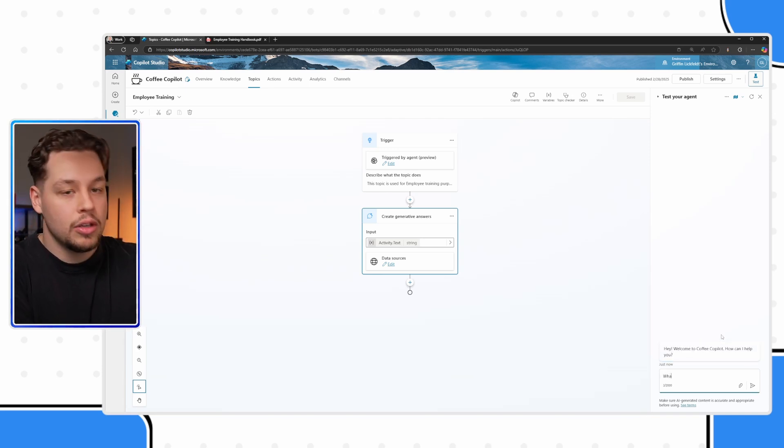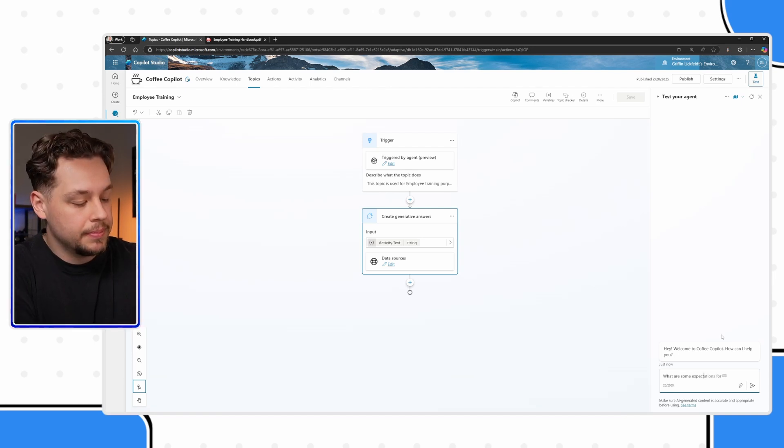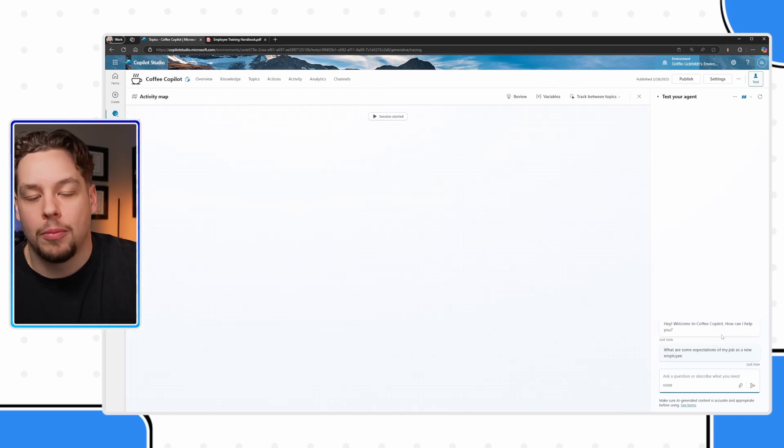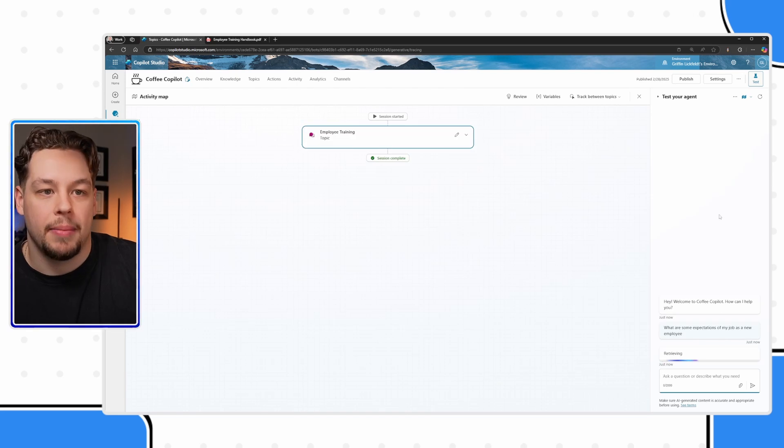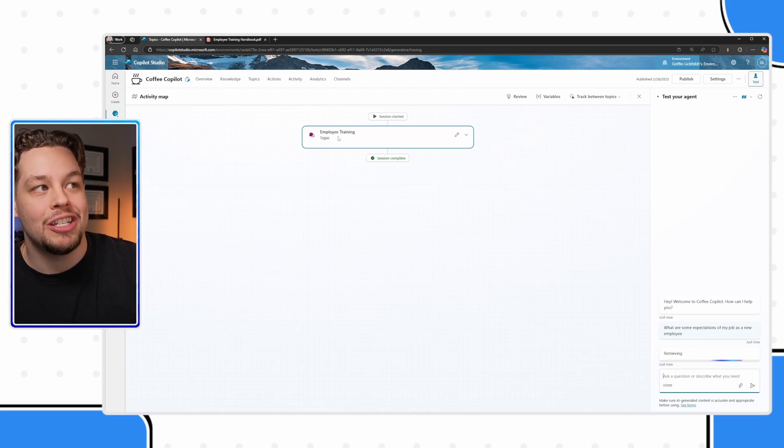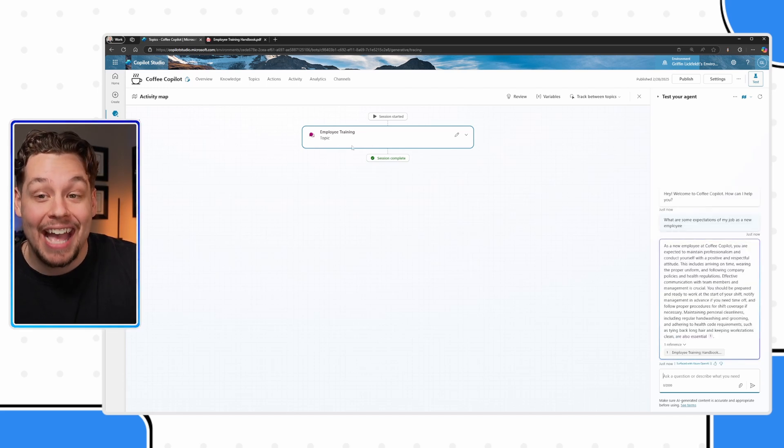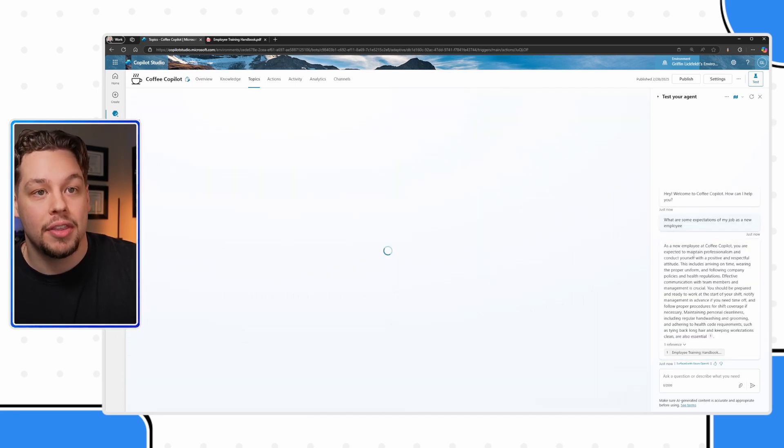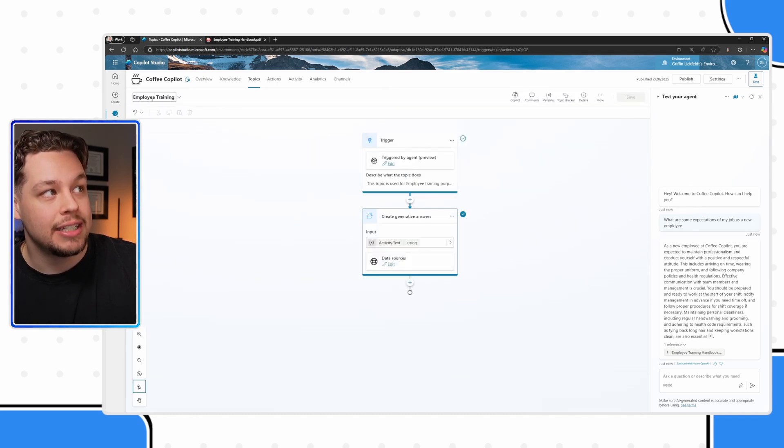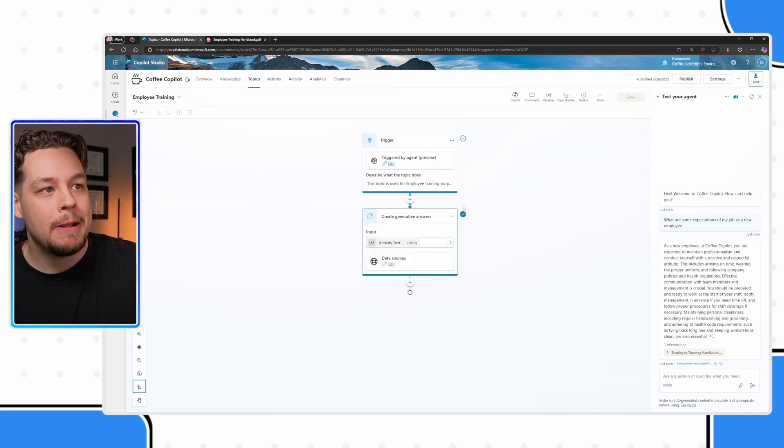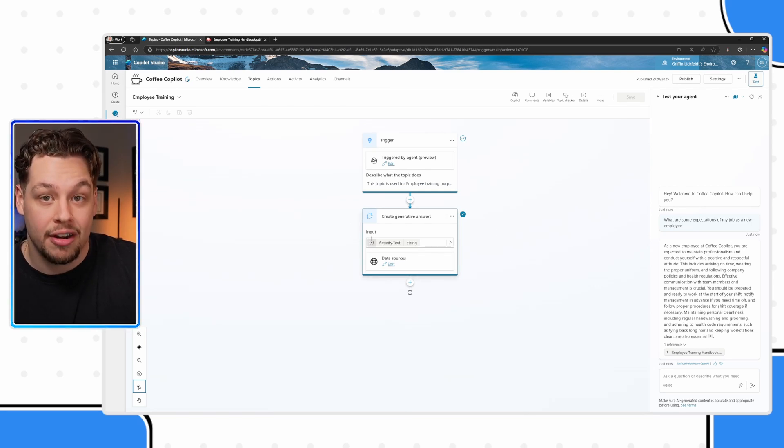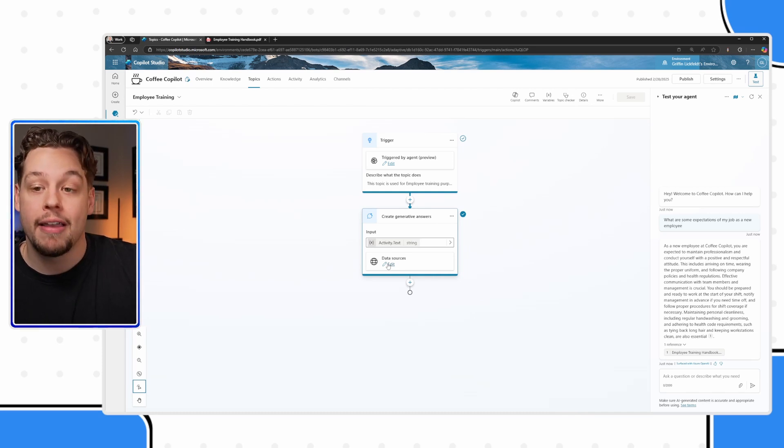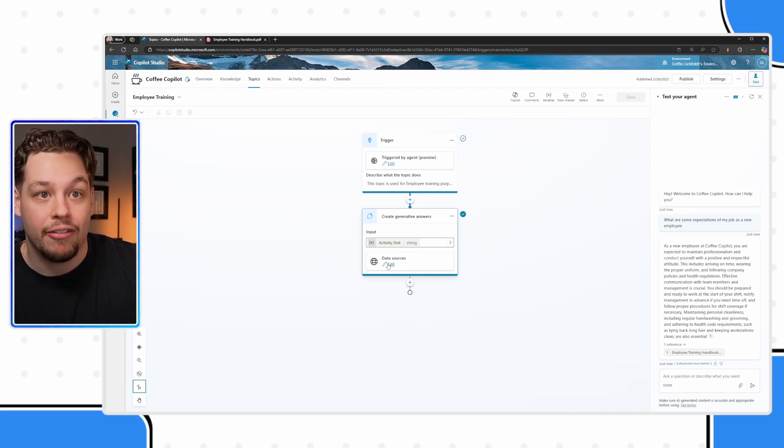Let me go ahead and refresh this. Now let me say, what are some expectations? I'm going to ask Copilot, what are some expectations of my job as a new employee? Here we can see that the employee training topic has been triggered. If I click on this message that it sent, it's going to take us to this new employee topic. We can see that it is generating this answer from this generative answers node from our employee training PDF.